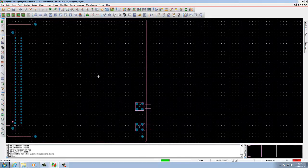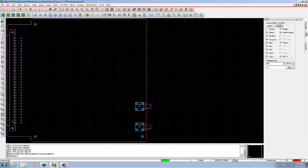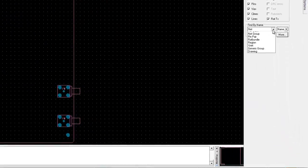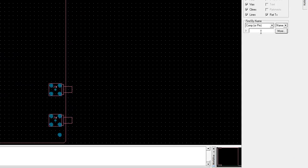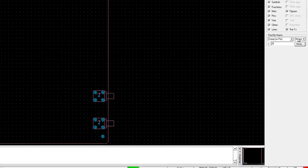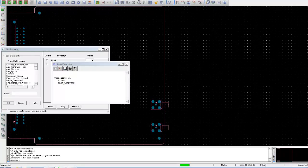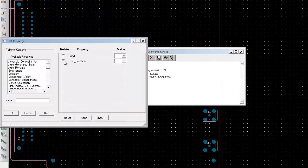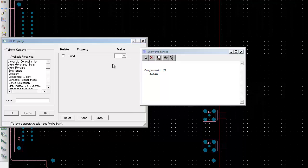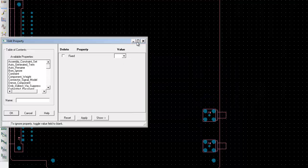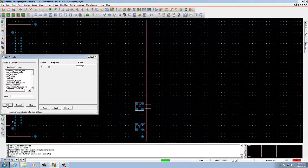Now we are going to delete the properties. Choose Edit Properties, under the Component window type J1. When you hit the Tab key, the Show Properties window appears and shows J1 is fixed. Click on Hard Location, click Apply and OK — the property is deleted.